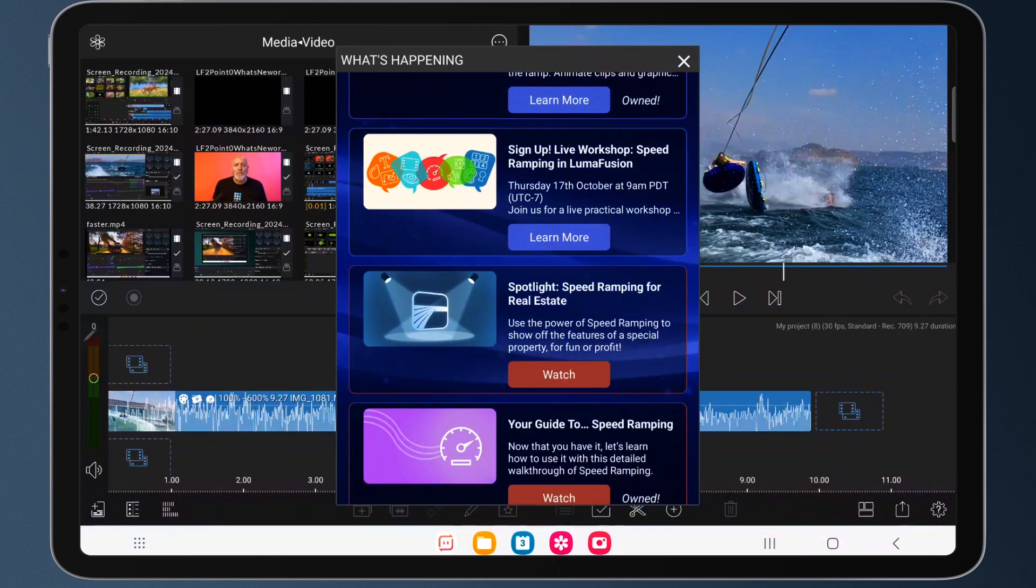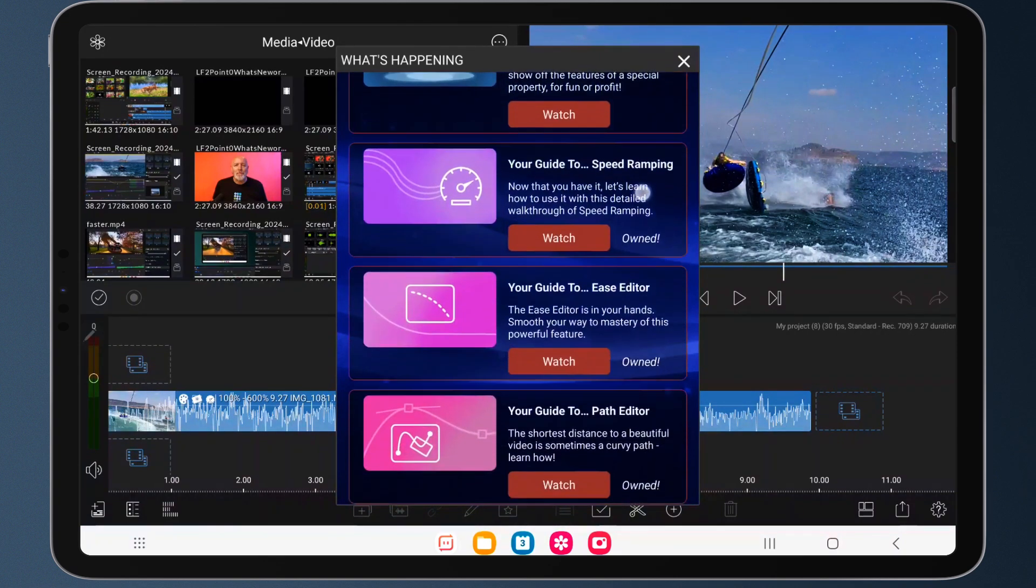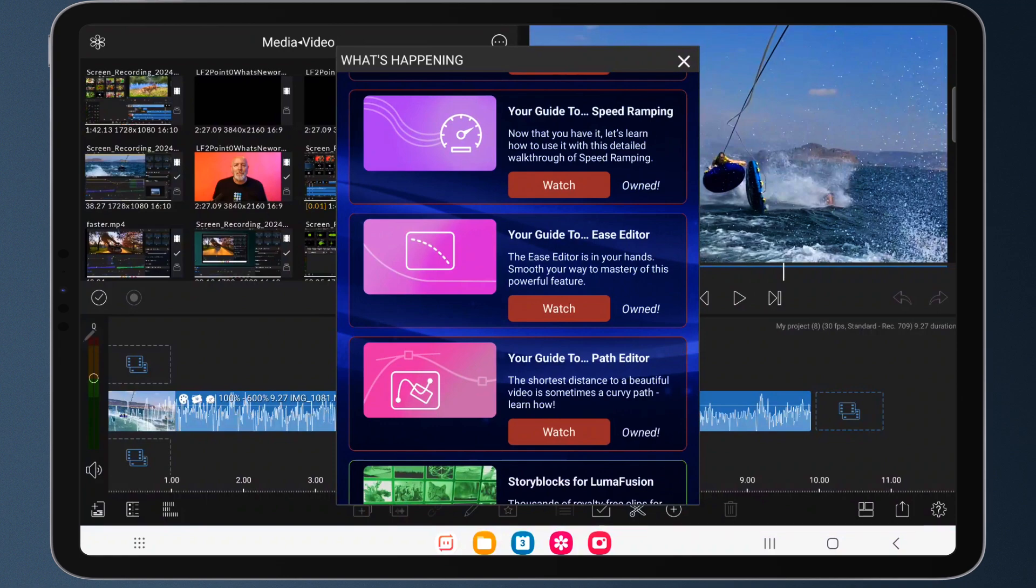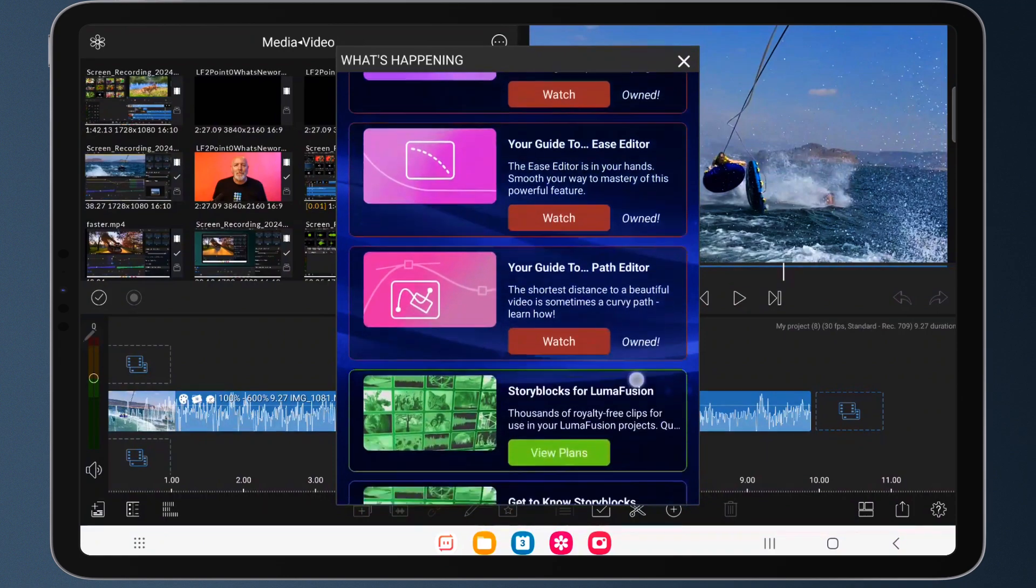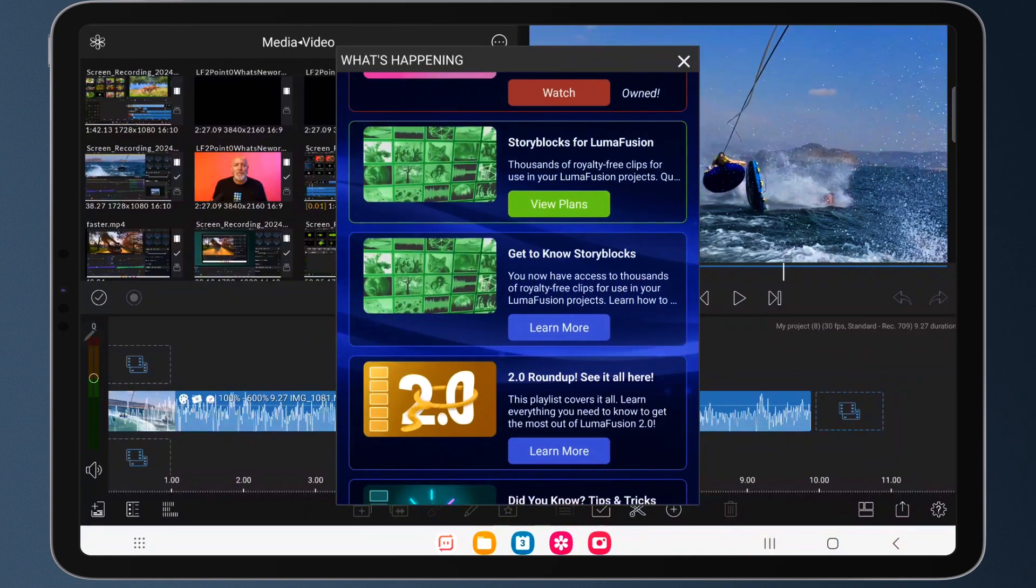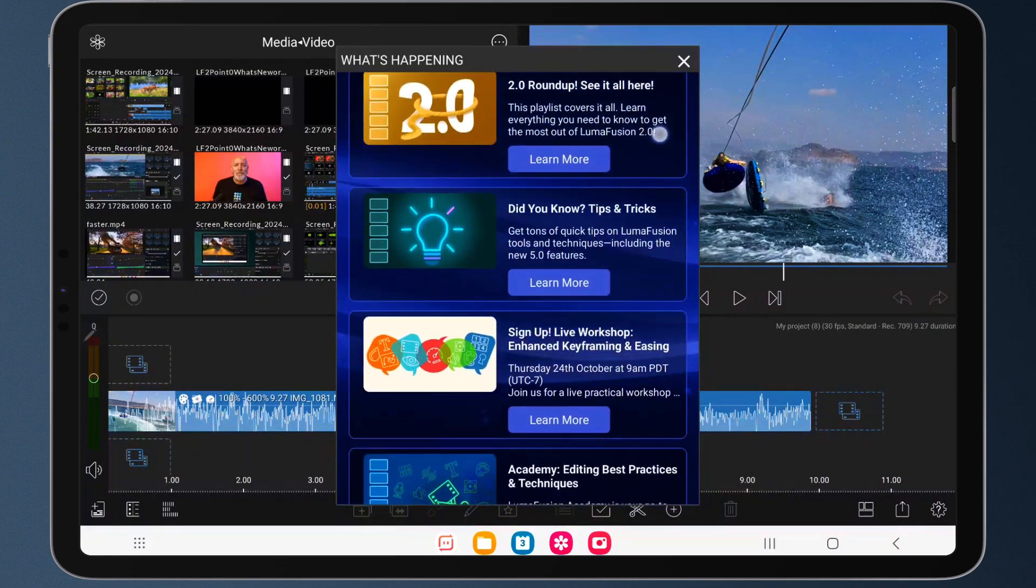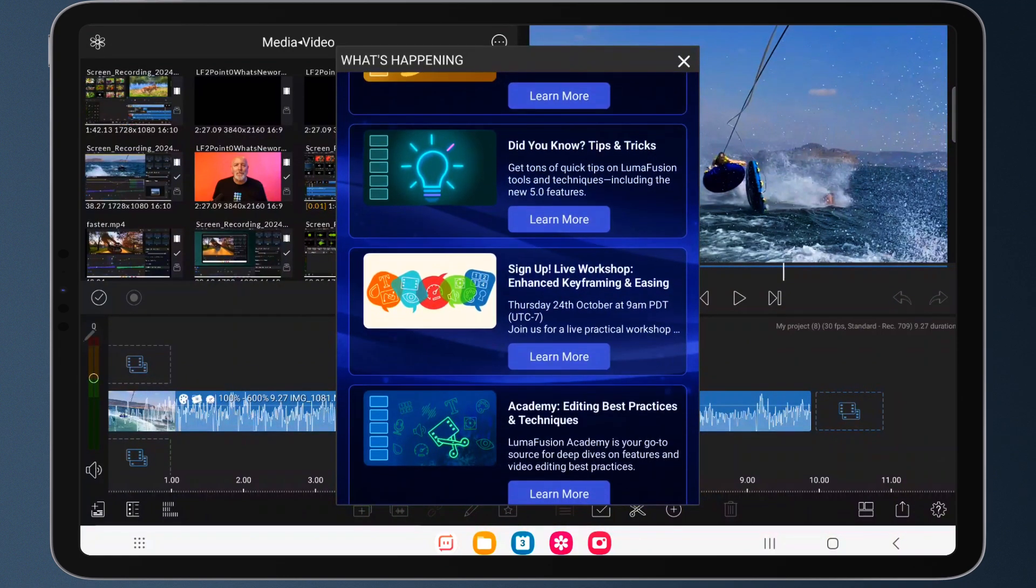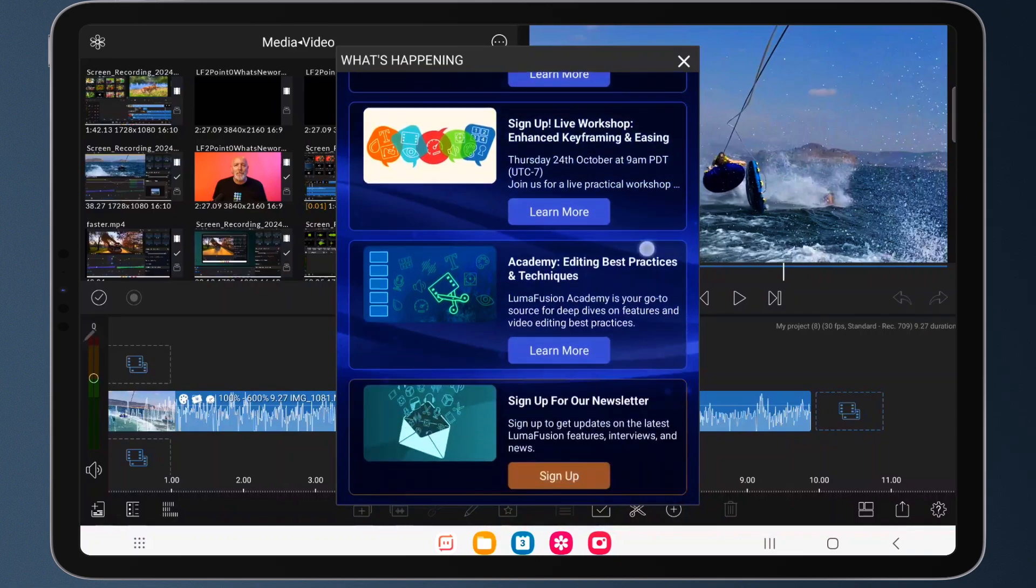See new tutorials as we drop them and sign up for our newsletter for live webinars or learn video editing best practices with the LumaFusion Academy.